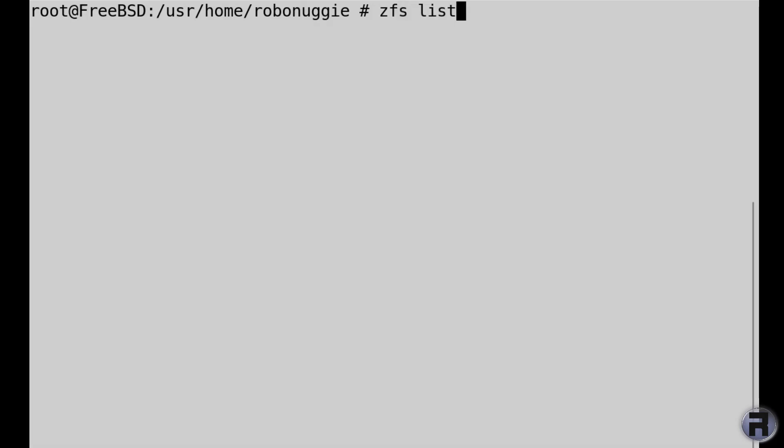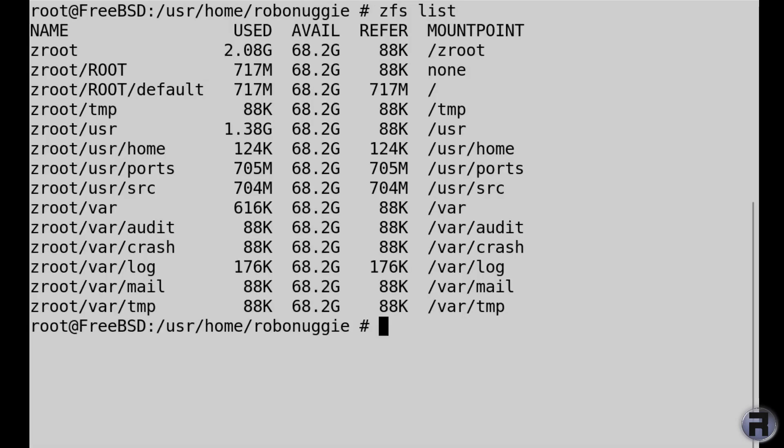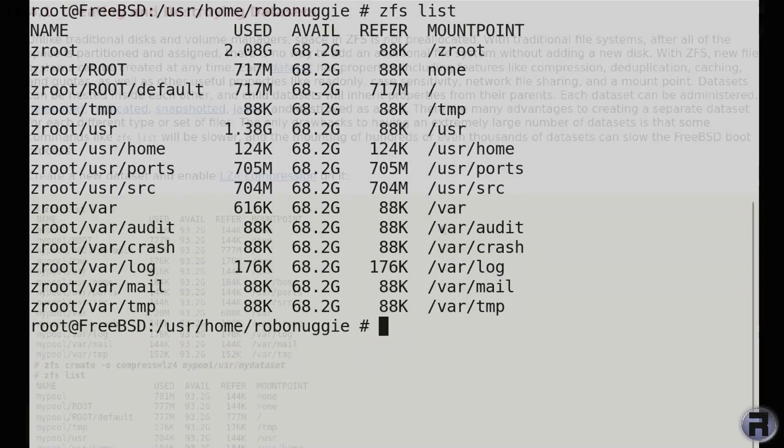ZFS list brings down the file system tree and tells you how much is used, how much is available, and gives you a whole host of information. So zfs list is something which I'll have to bear in mind when I want to list them.